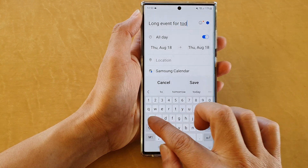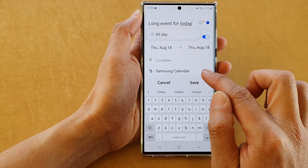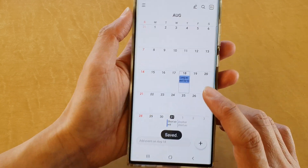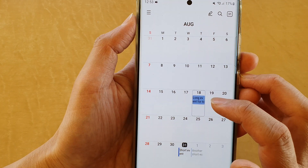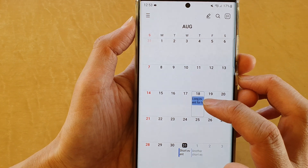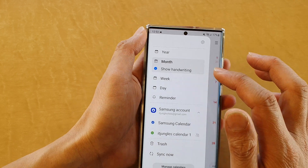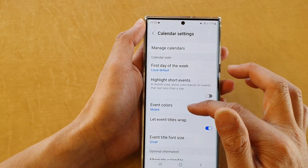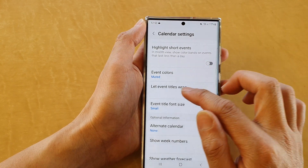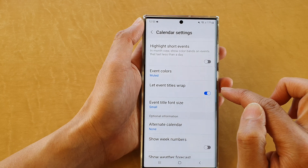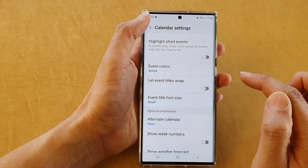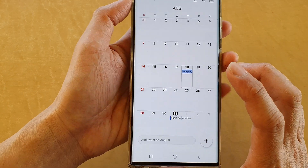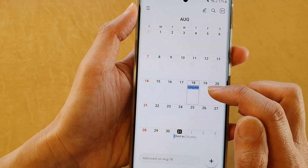I'm just going to give it a long title and then tap on save and tap on the back key. You can see it is now wrapping onto two lines. And if I turn it off, go into settings and switch off 'Let event titles wrap,' you can see it does not wrap onto the next line.